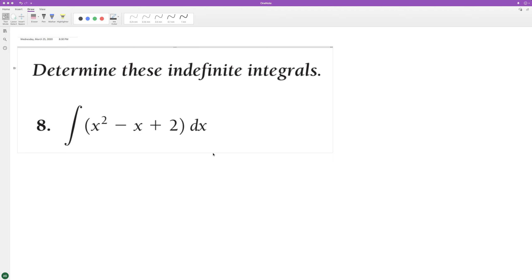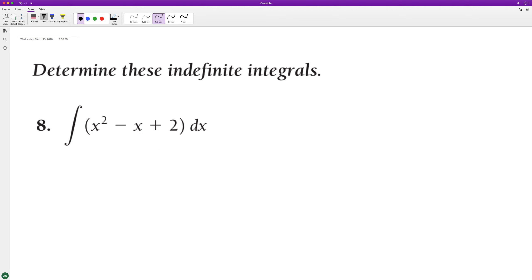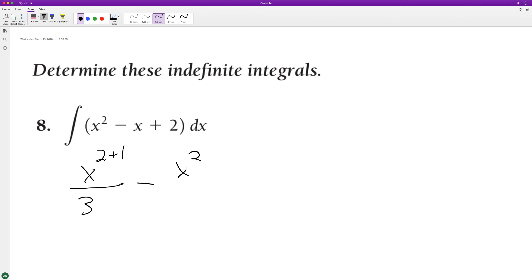Let's go ahead and integrate the following. We're going to integrate each individual component. So it's going to be x squared — add one to the exponent for integration, and then divided by what the new value is up there — giving us x cubed over three, minus x squared over two, plus two x.